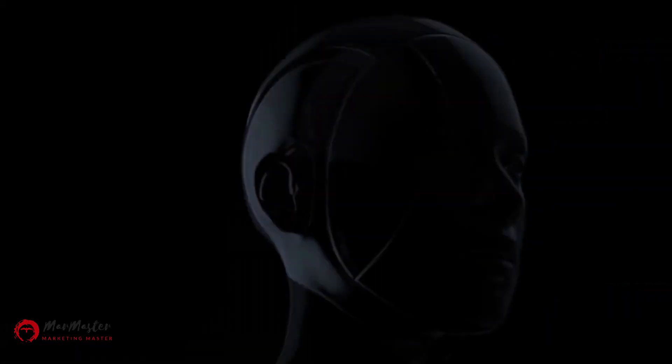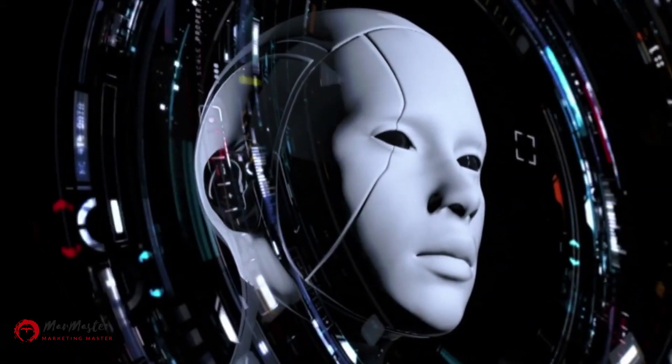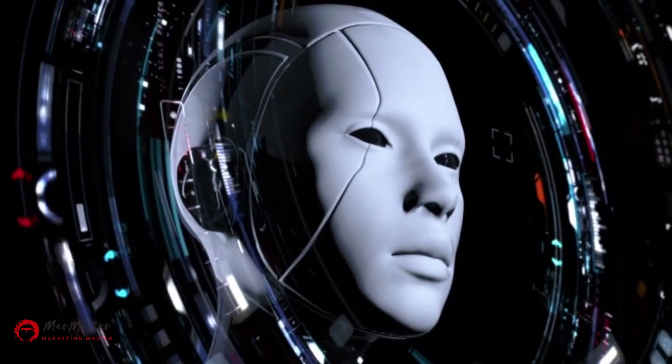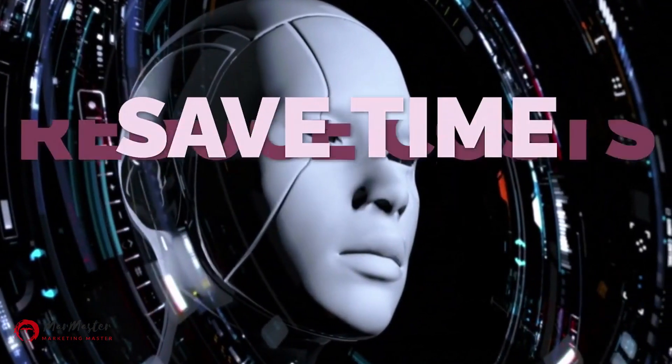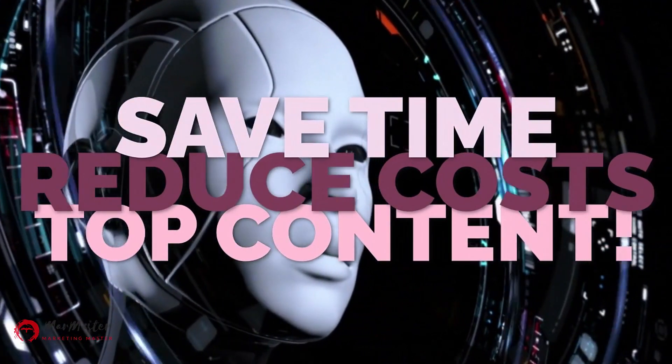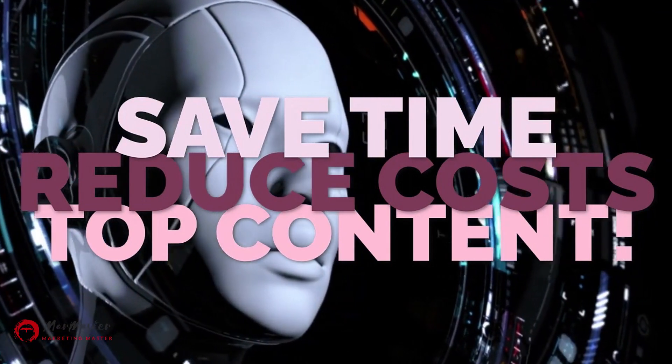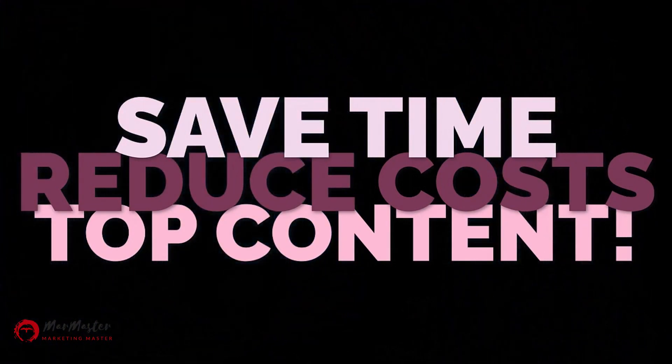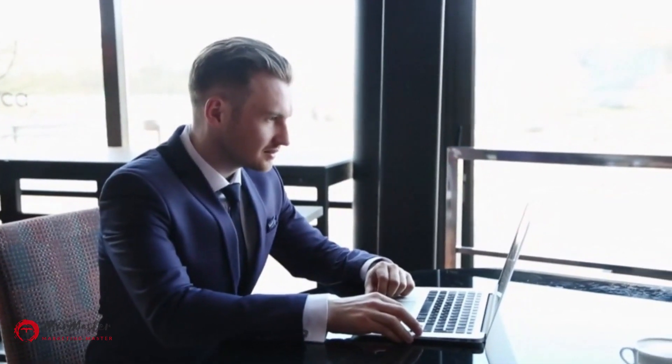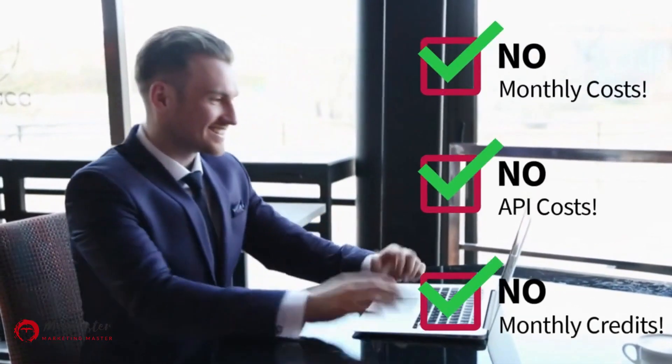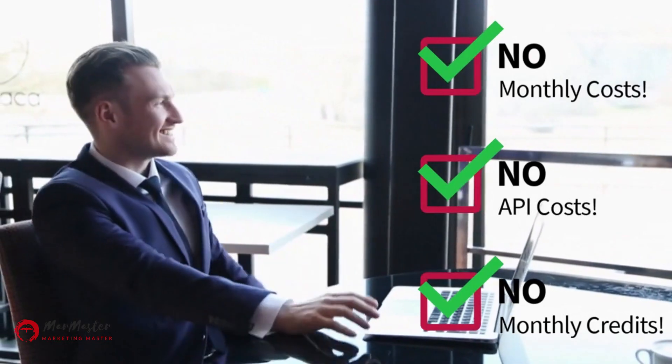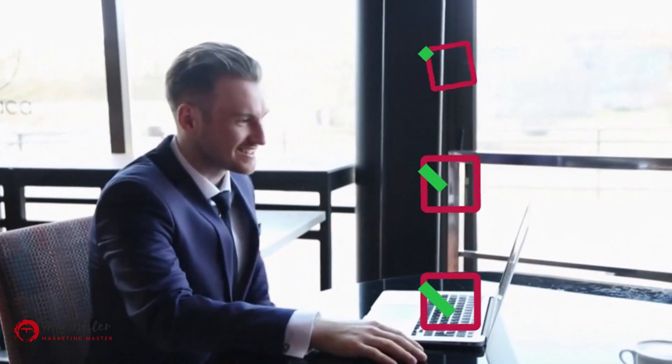I designed this software to harness the power of AI with over 16 built-in tools, helping you save time, reduce costs, and create top-performing content in just minutes. In this video, you'll discover how to create free AI-generated content without all the monthly fees, API costs, or monthly credits that most services charge.